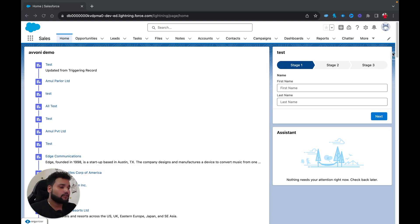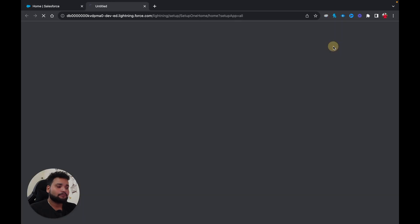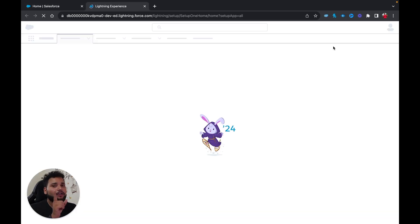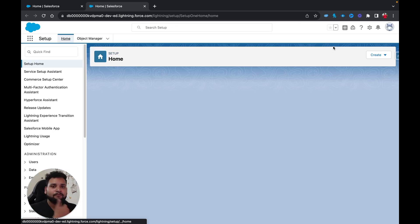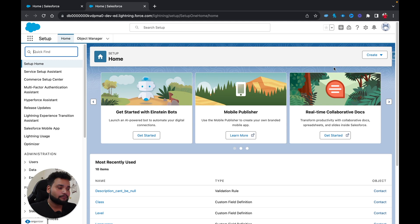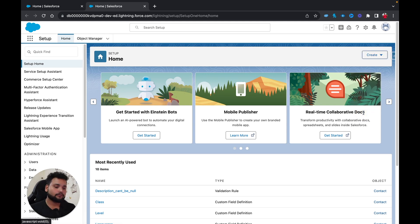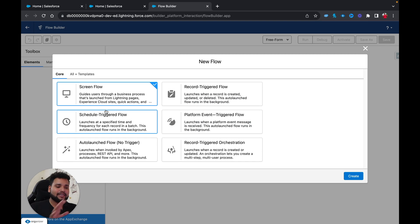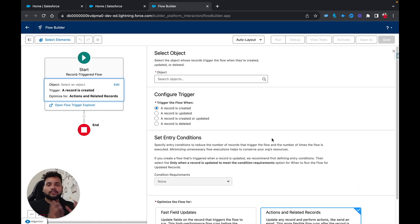First I'll move into flows. I'm going to use the setup, although I already showed you how to do this with the Salesforce Inspector plugin using the shortcut there. I can click the Create button and click on Flow. As you can see, these are the types of flows available. I'm going to select Record-Triggered Flow and click Create.